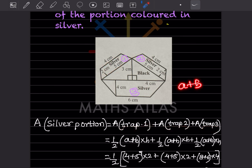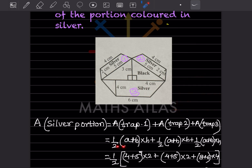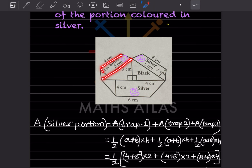The formula for area of a trapezium is half into (a plus b) into h, which is the same as (a plus b) divided by 2 into h. For trapezium one, we consider the parallel sides as a and b, and the height is 2. So we write half into (4 plus 5) into 2.